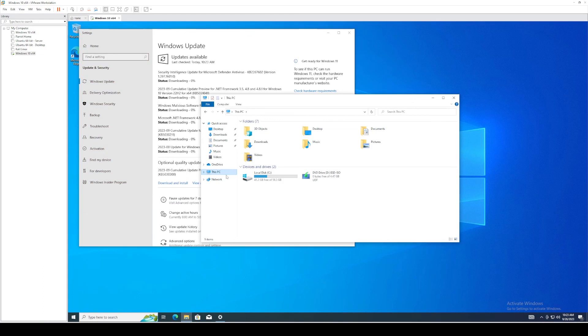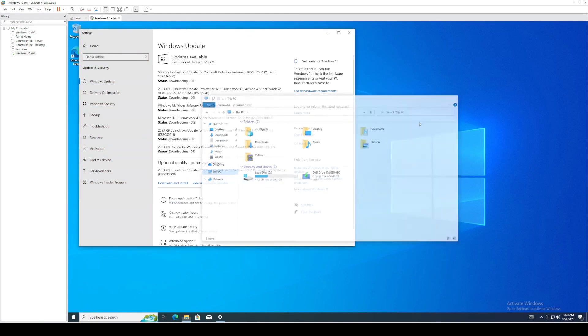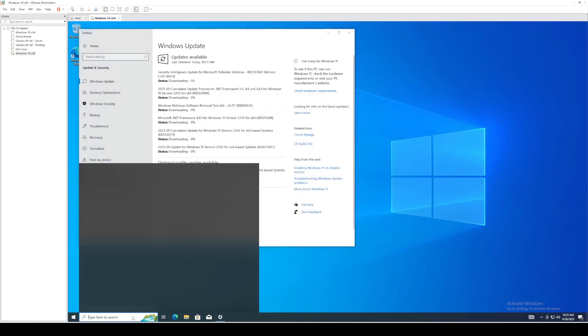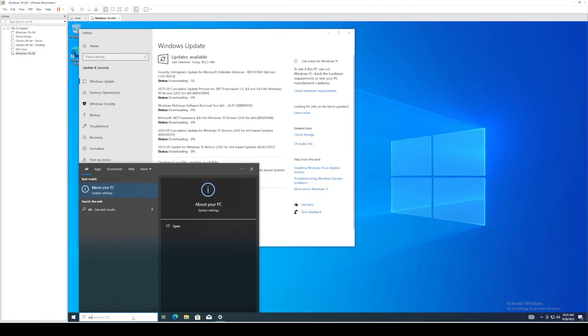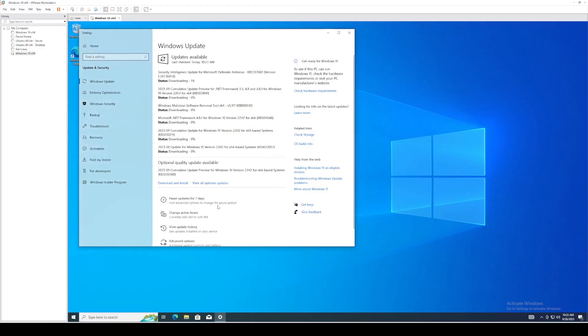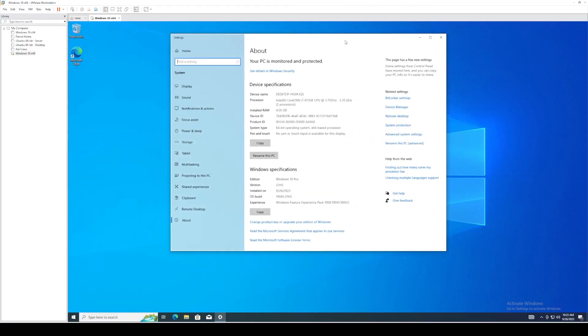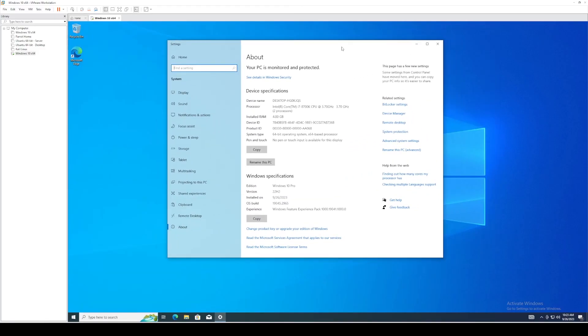you'll see that we have a 60 gig virtual machine. And if we bring up the about, you'll see that we do indeed have four gigs of RAM installed.